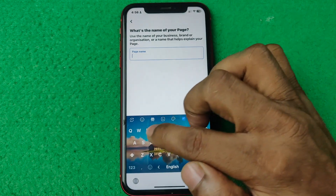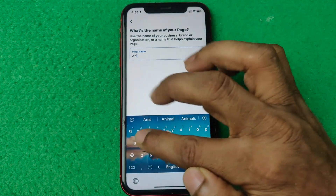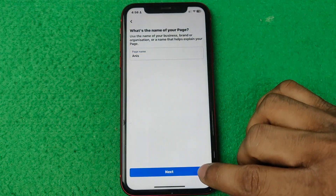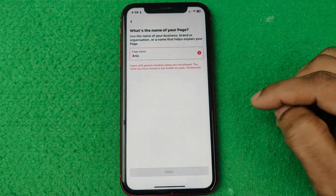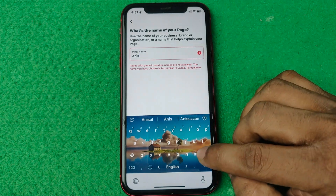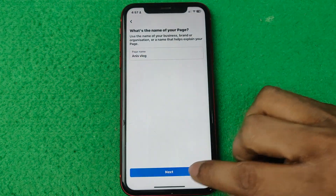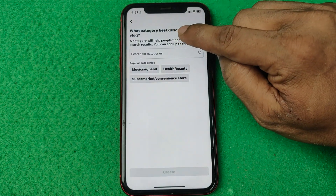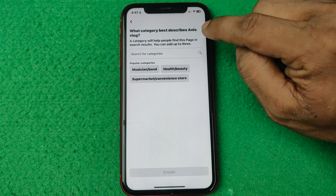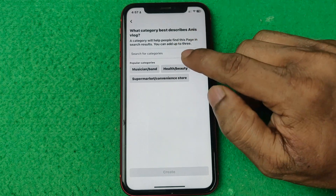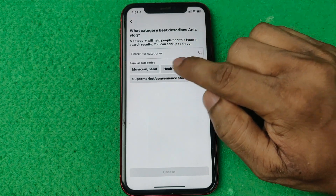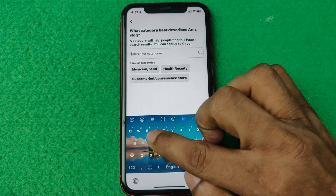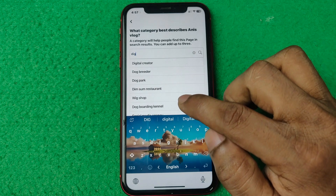For example, I'm entering my name — I'll try 'Anis'. Tap on next. That name isn't being accepted, so I'm going to try another. Tap on next again. The next option is 'What category best describes Anis Blog?' — that means select your category, like Music Band or Health & Beauty. I'm adding Digital Creator.